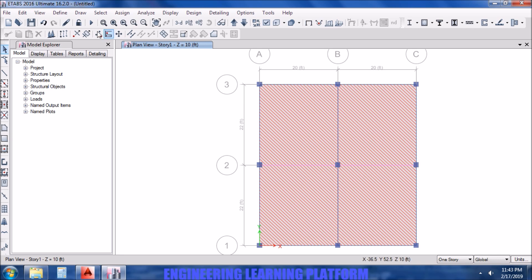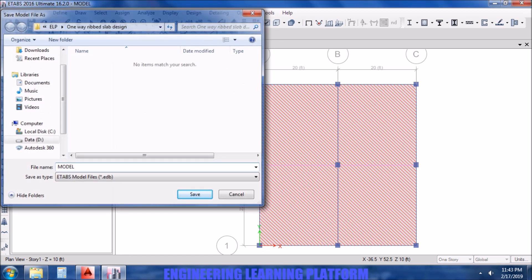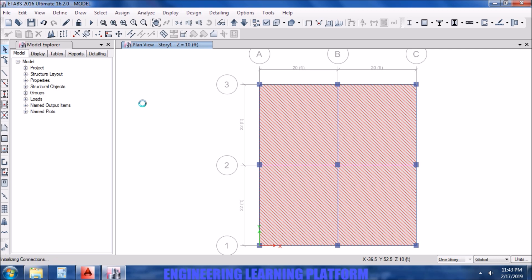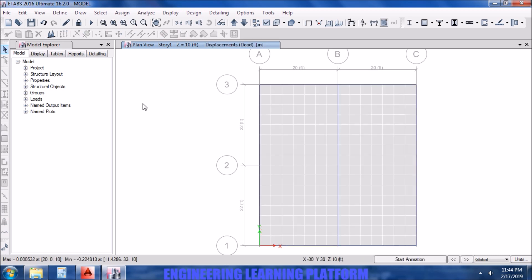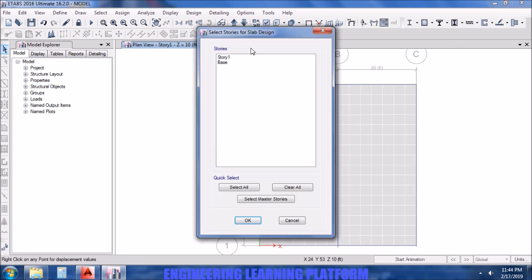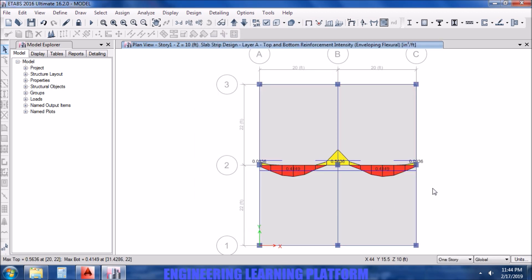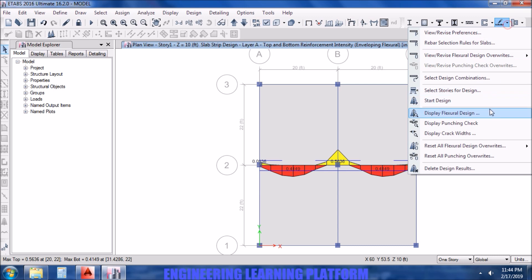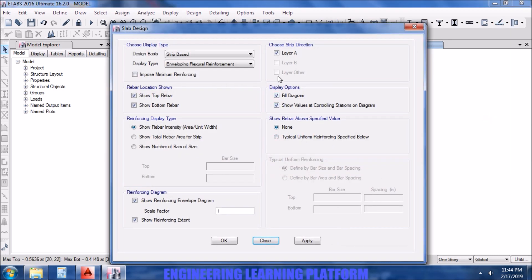Now we need to run the analysis. Before analysis it will prompt us to save the model. Let's save it and then it's running the model. Now we need to design the slab. It's story 1, so click on story 1. Now check the reinforcement.